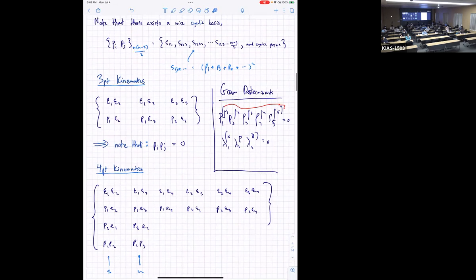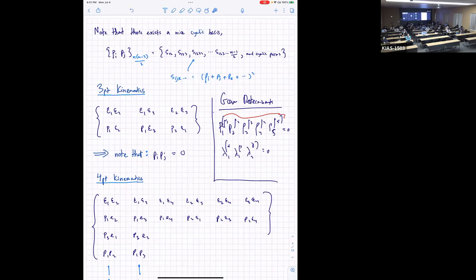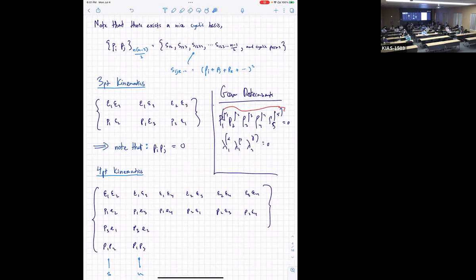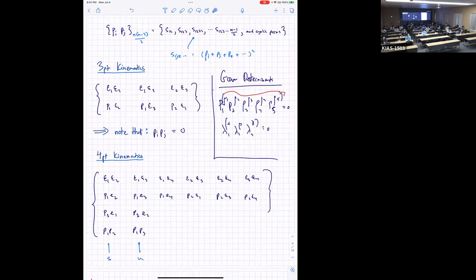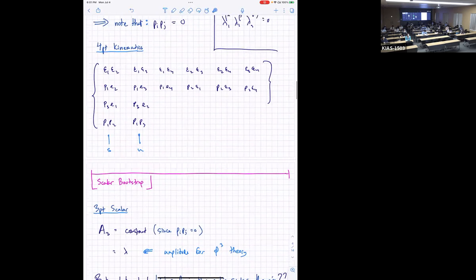Now let's actually start bootstrapping. The plan is: first the scalar bootstrap — just scalar particles, throw away all the ε's, study scalars at the lowest orders. Then move on to vectors, then tensors (gravity), and then higher spin. The upshot is that at no point will I assume the usual structure — no Yang-Mills Lagrangian, no Lie algebra with structure constants, no gauge symmetry. The idea is to try to build everything we know about QFT purely from these kinematic statements, starting at three-point.